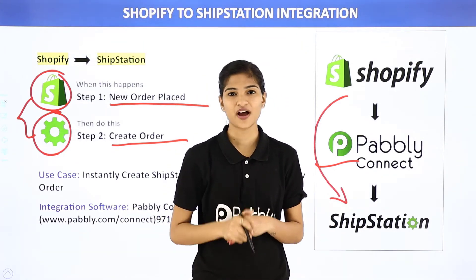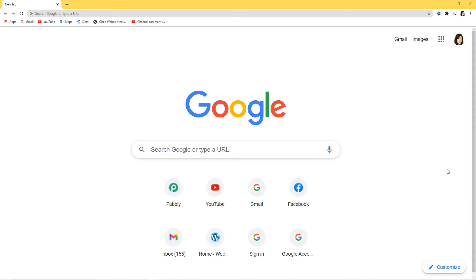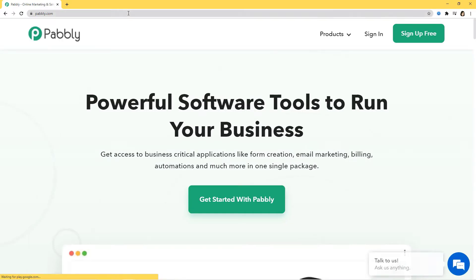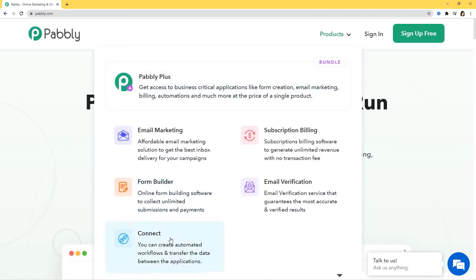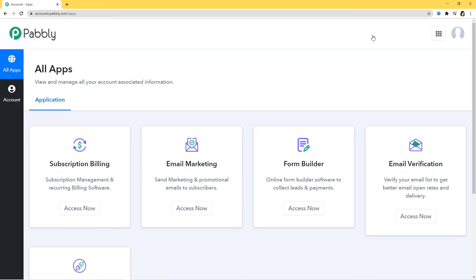The best part is you don't require any knowledge of coding. Pabbly Connect offers a free plan where this integration can be tried out absolutely free. You just have to clone the template of the workflow — the link is available in the description below the video.